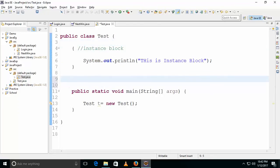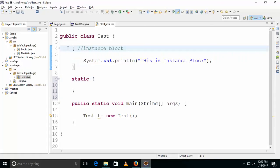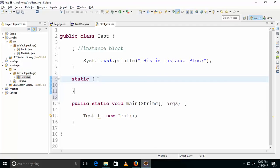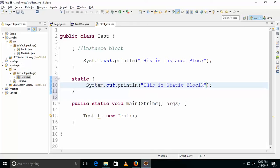For the static block, simply add a static modifier. An instance block has no static modifier, while a block with a static modifier is nothing but a static block. You can write your logic inside it. This is a static block.